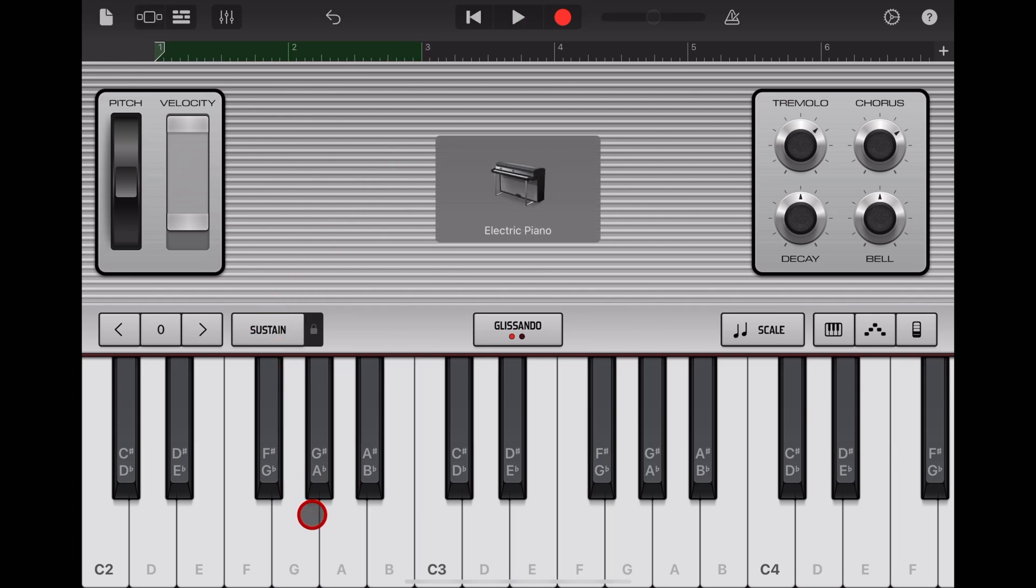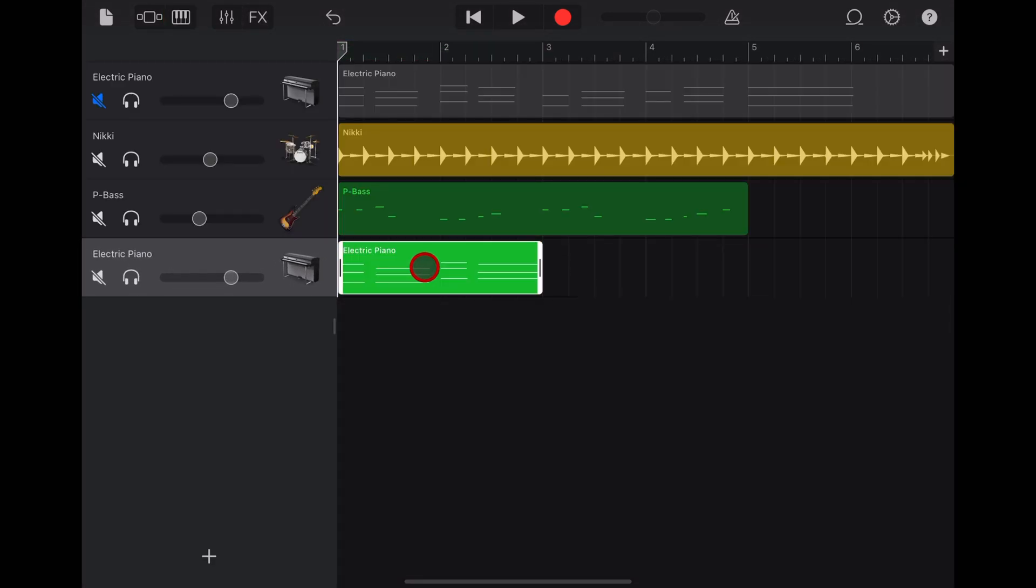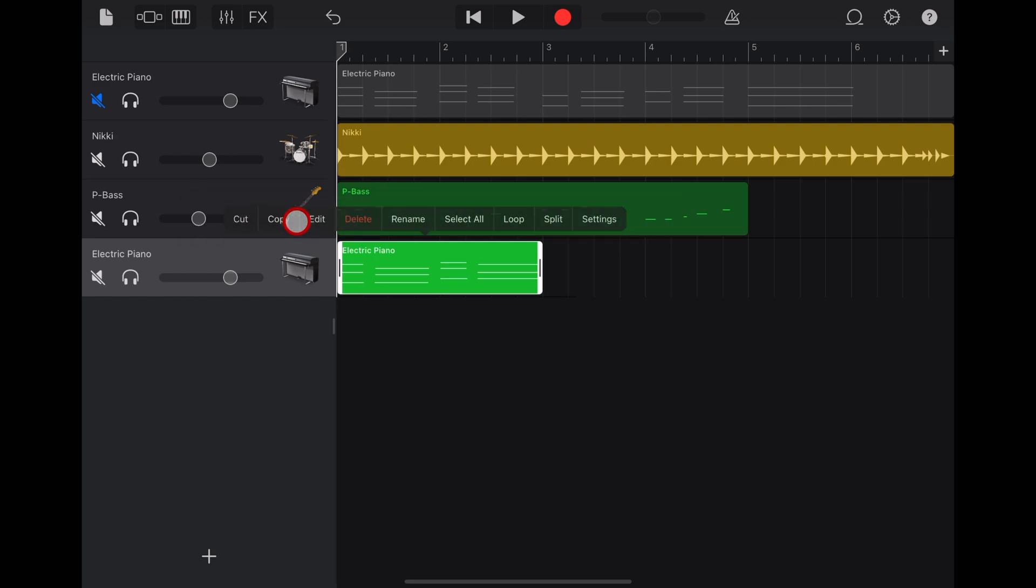You would have seen that the first chord I played, I didn't have sustain held down, and the second one I did. Let's go into edit mode and show you how it looks. We'll tap on the track view at the top, tap on this green MIDI part, tap again, and hit edit.